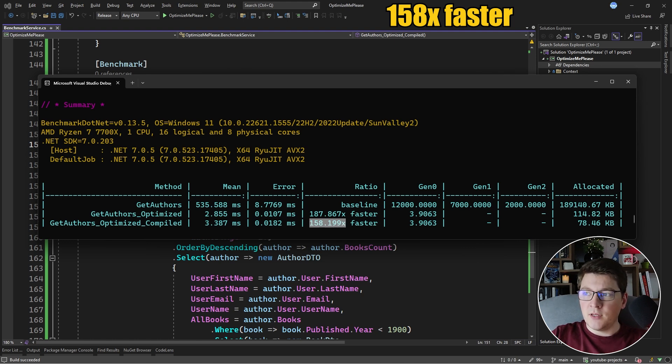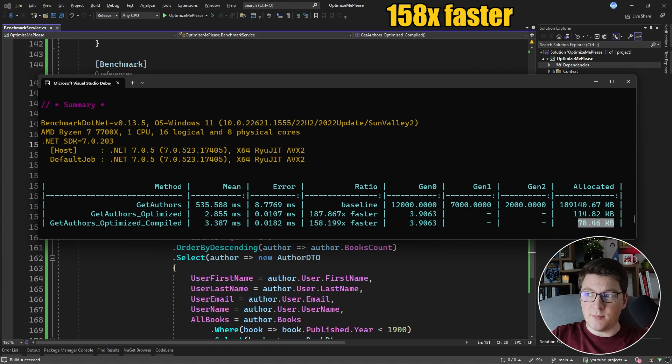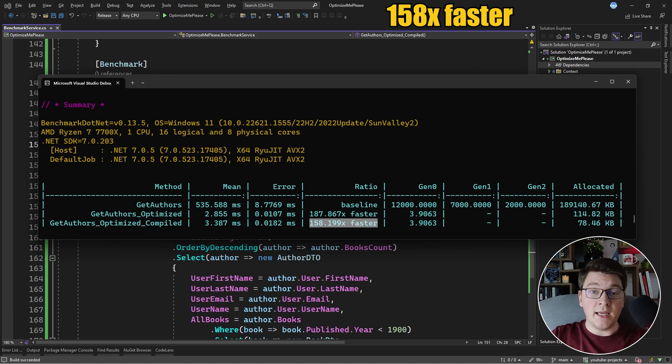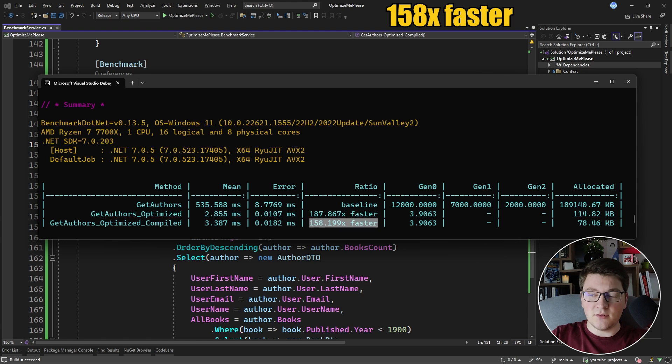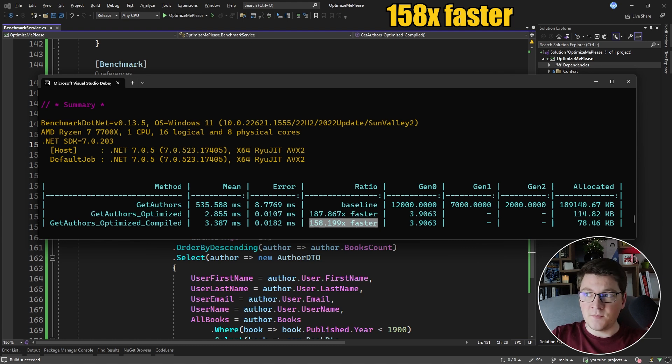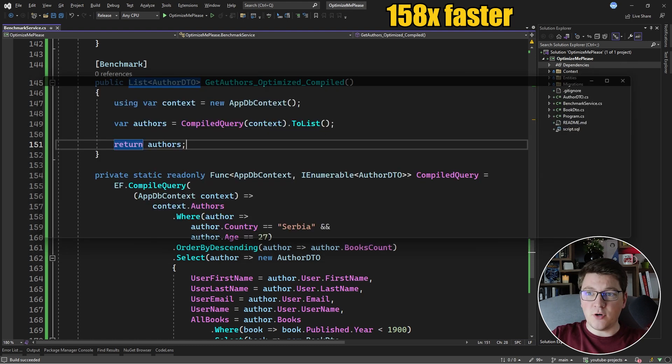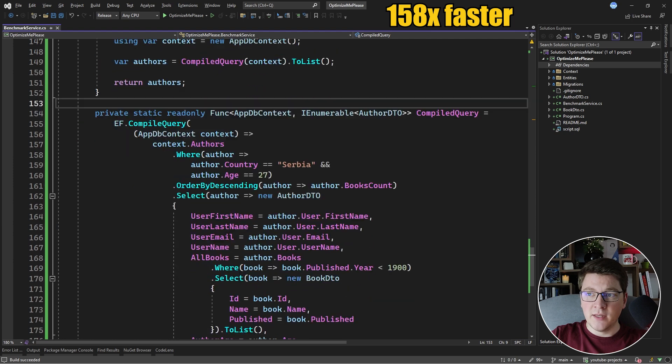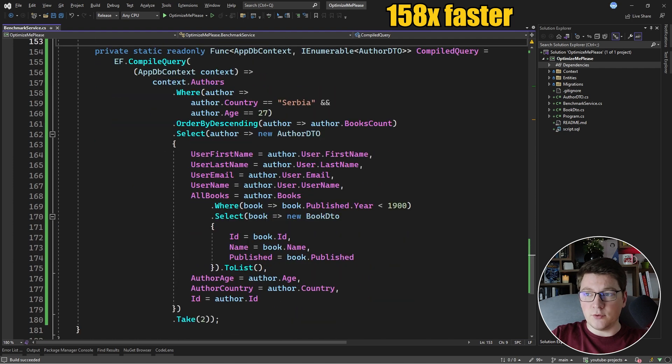However, we do have noticeably less allocated memory, which is a good start. Now, I suspect that this is because we are filtering the books in the database. And I explained that through testing, I figured out that it's more performant to filter the books in memory. So let's try to make that adjustment in our compiled query.